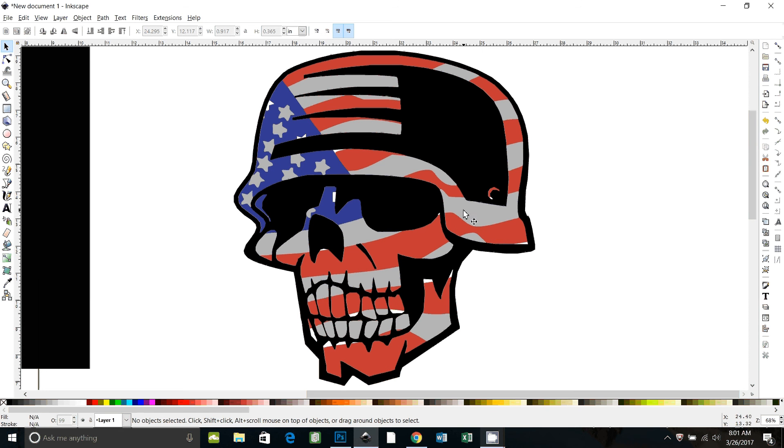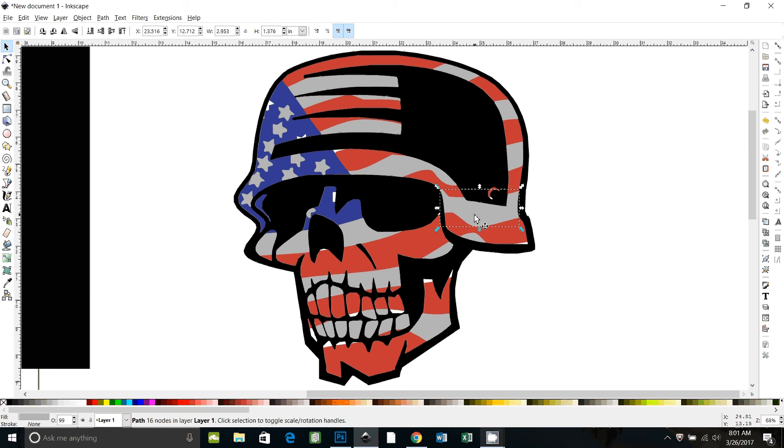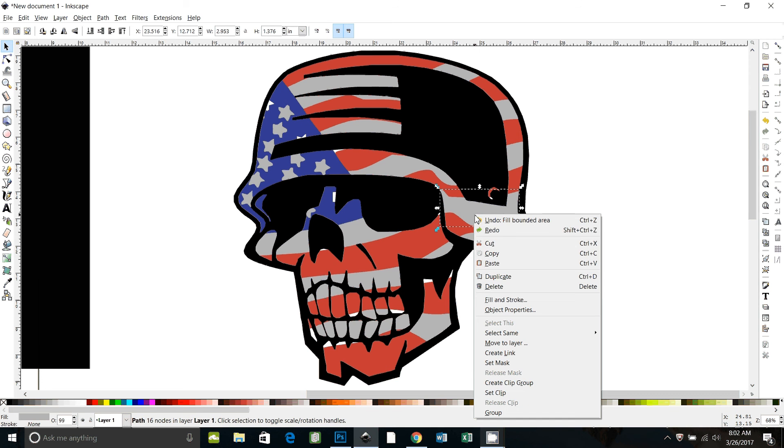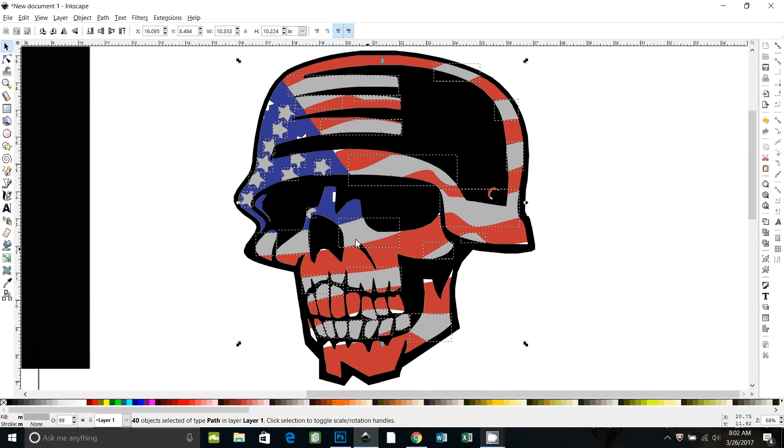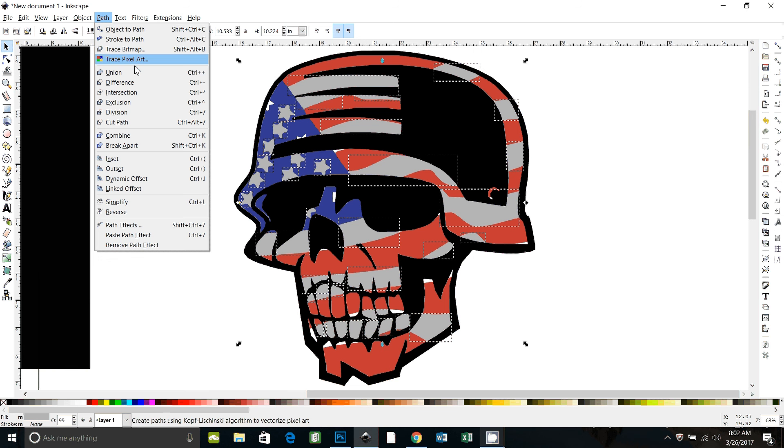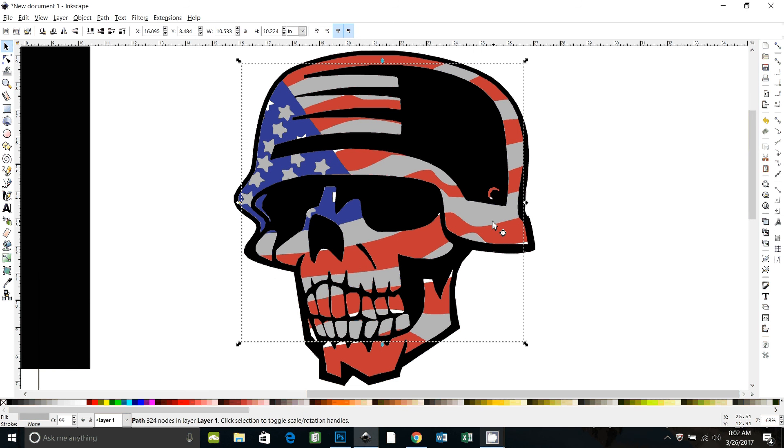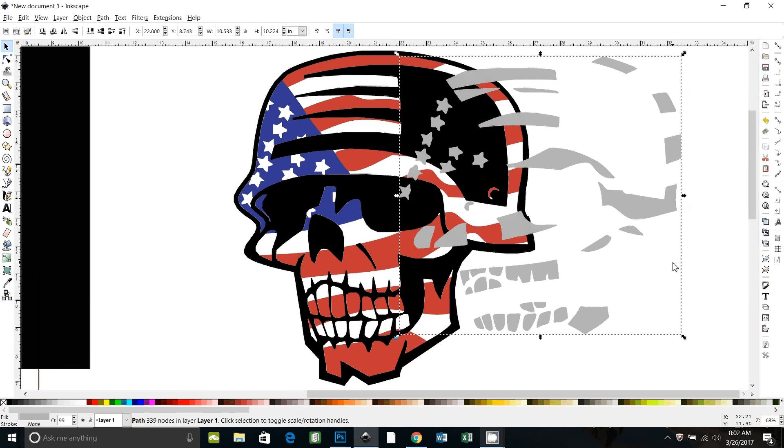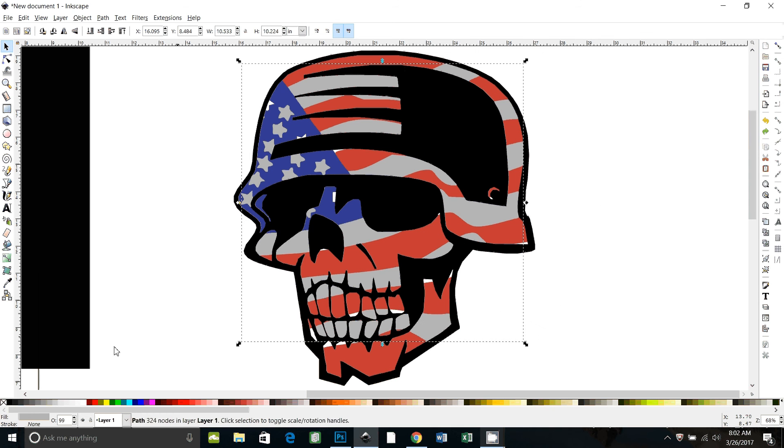now I'm going to click on one of the gray stripes that I added. And then I'm going to right click and then go down to select same fill color. And then I'm going to union all of these together. So they're all stuck together. Path, union. Okay, so now all of our white stripes are stuck together. And I can change them back to white now.